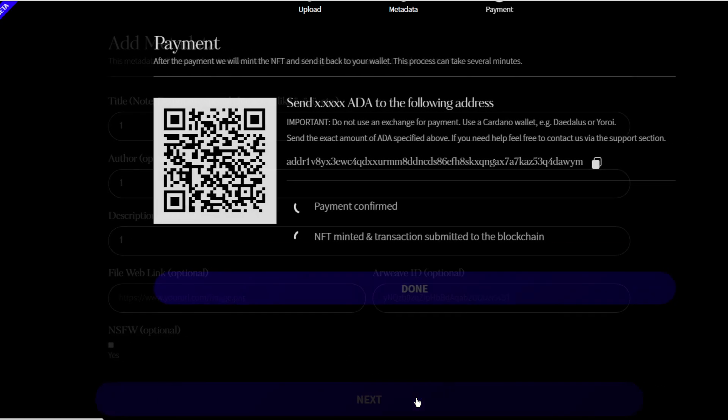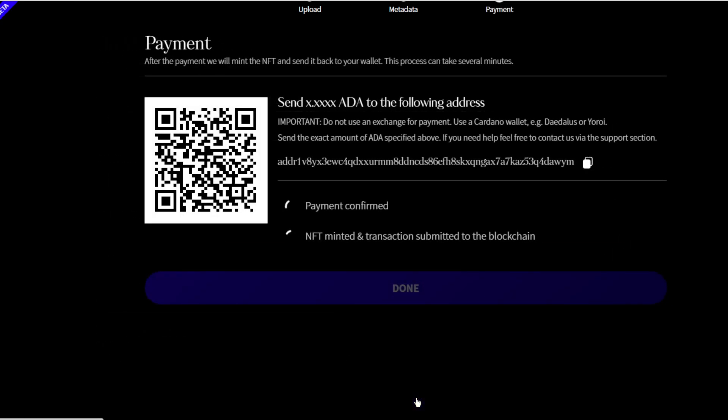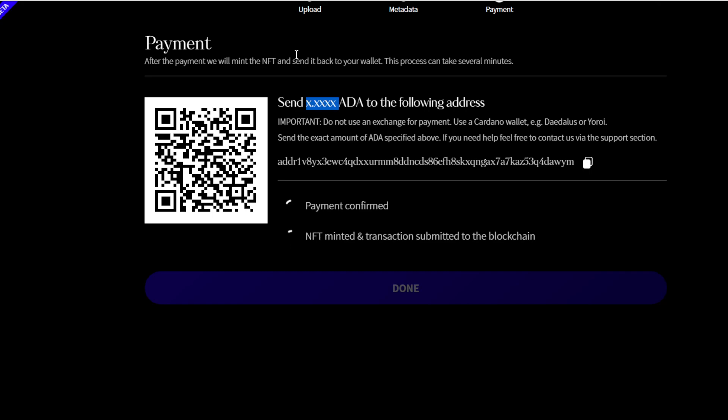Then next. Now send ADA to the following address. So after the payment we will mint the NFT and send it back to your wallet. This process can take several minutes, so it wants to see your wallet, a little bit of back and forth going on.